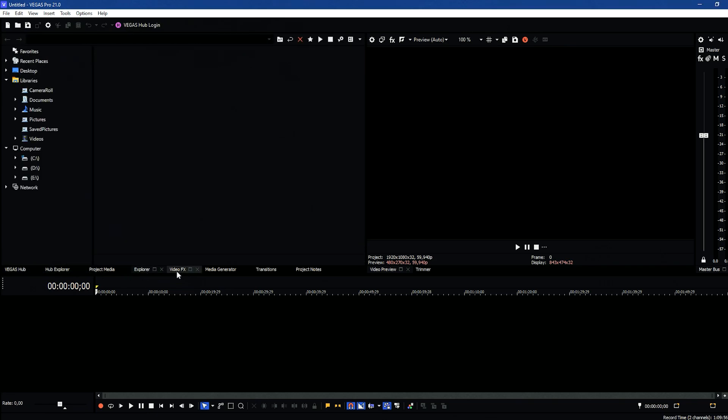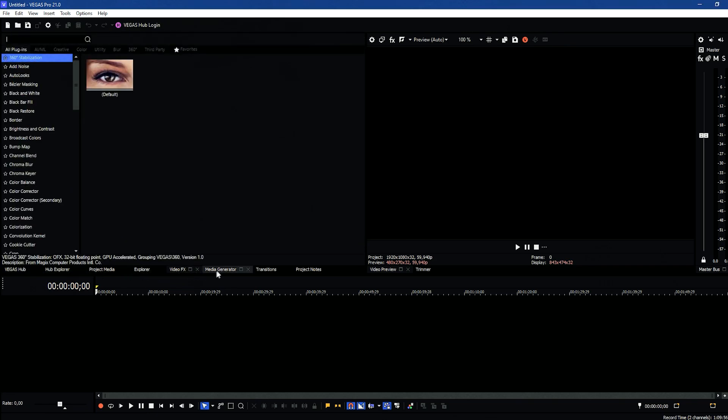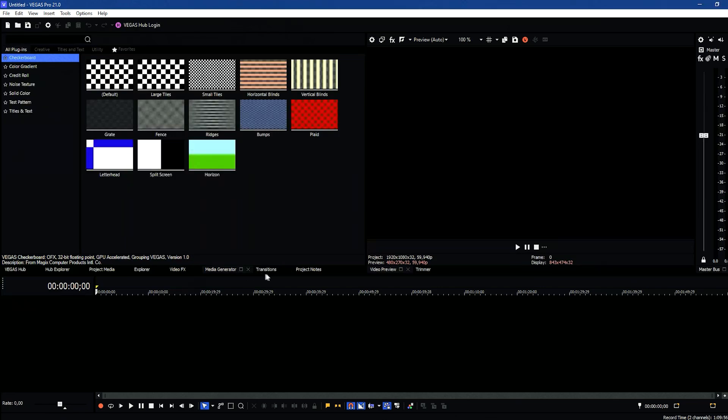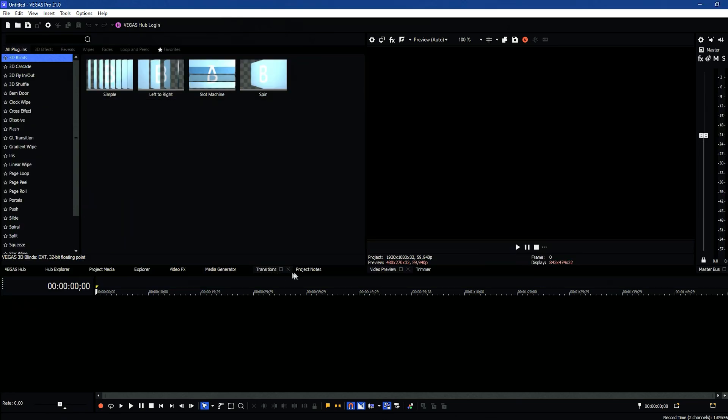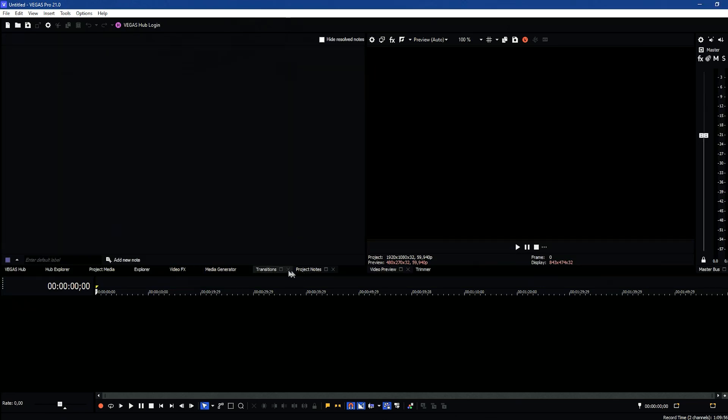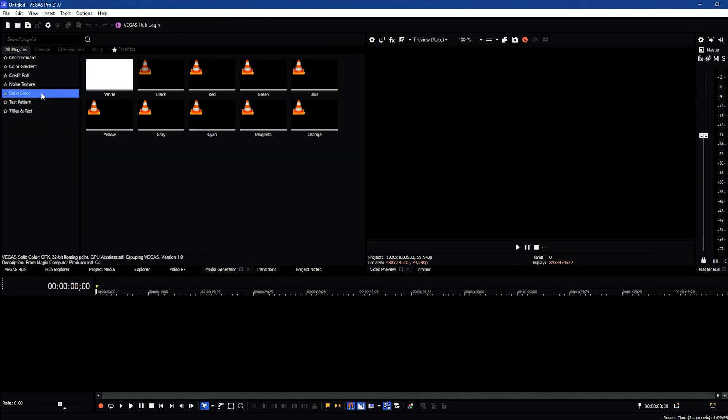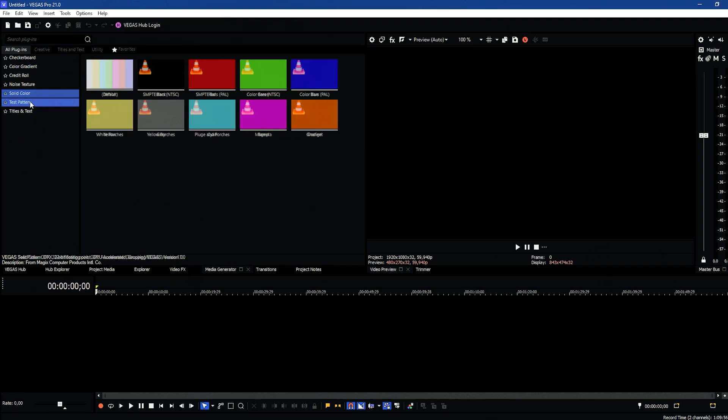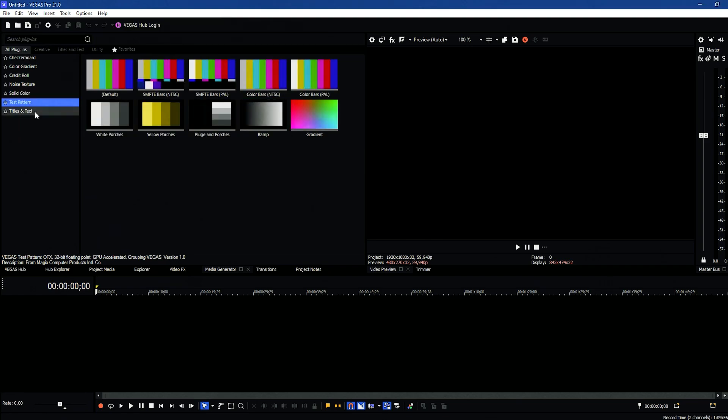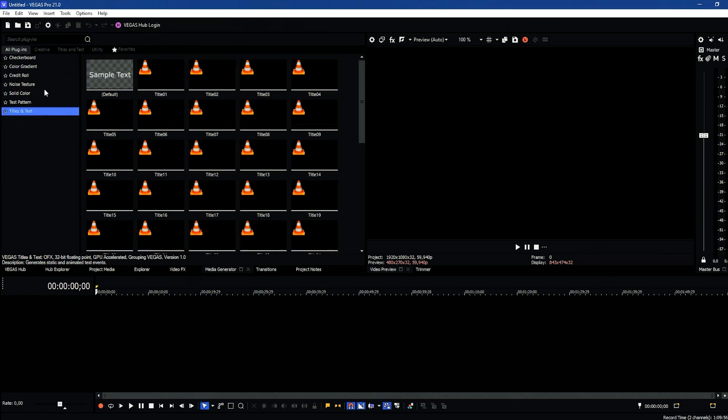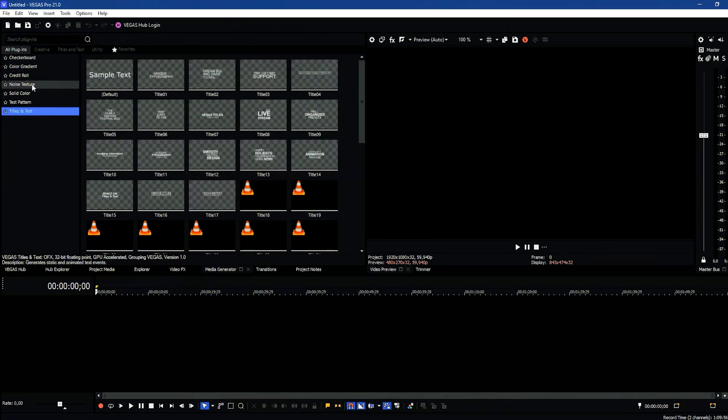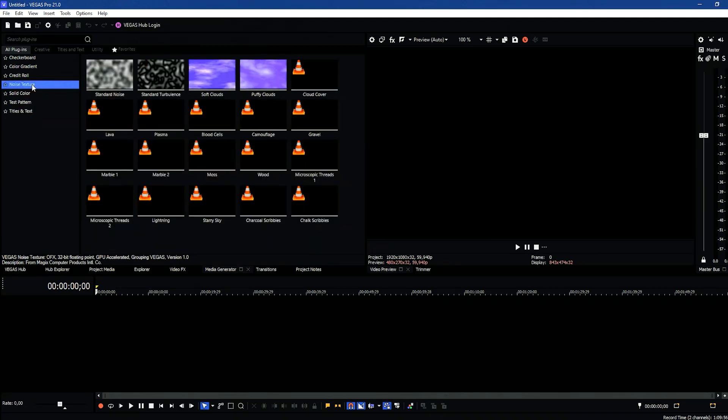Vegas Pro's pricing structure includes different versions tailored to varying user needs and budgets, offering a range of features from basic to advanced editing capabilities.